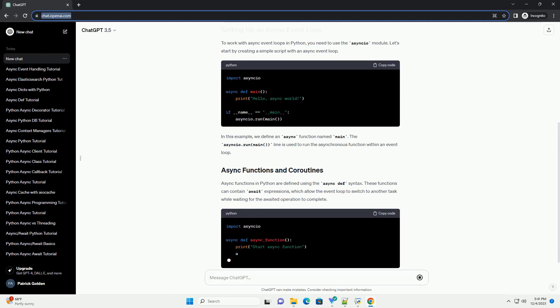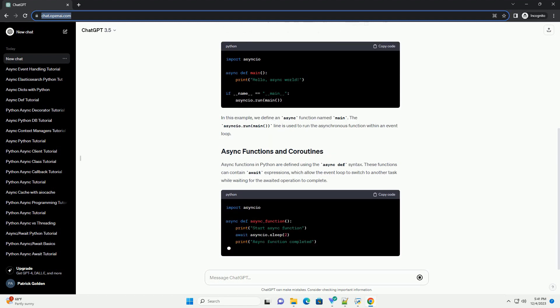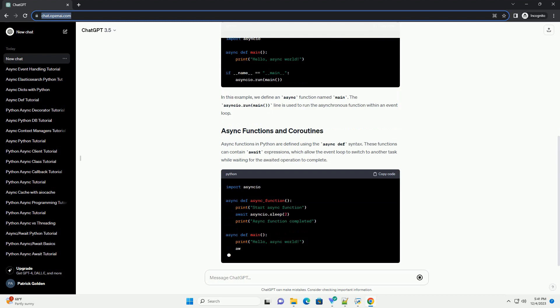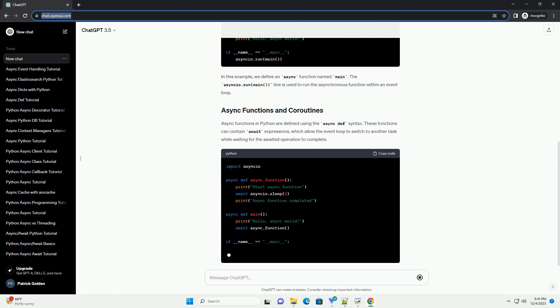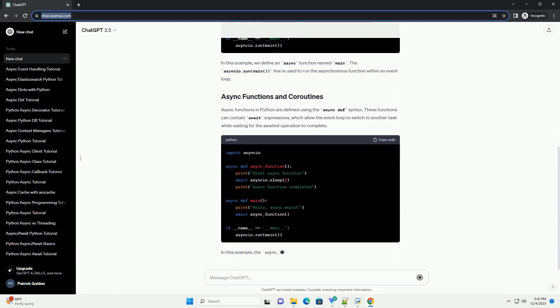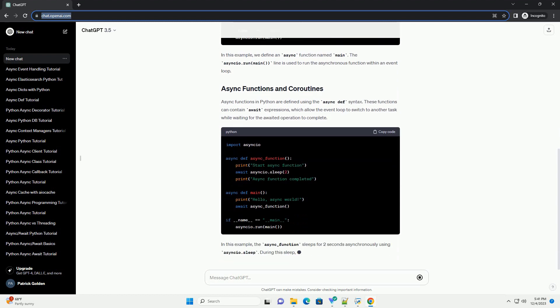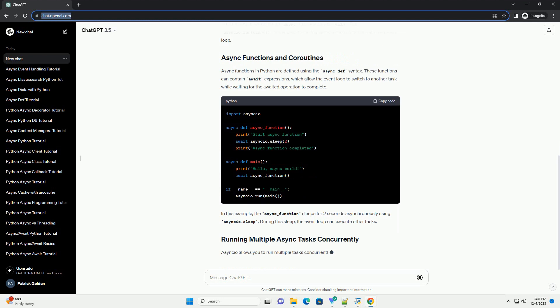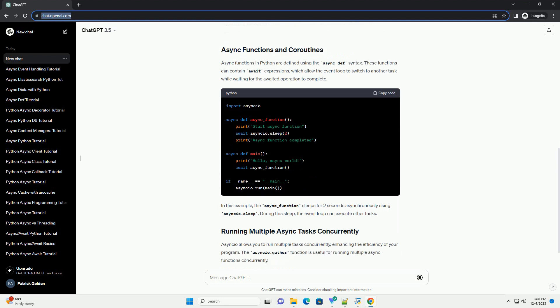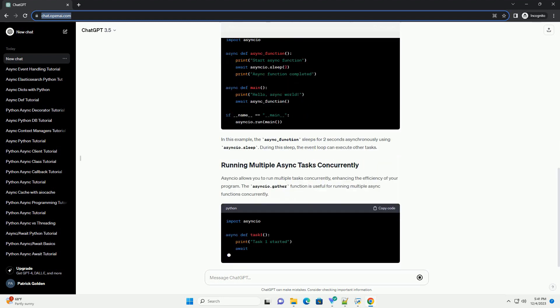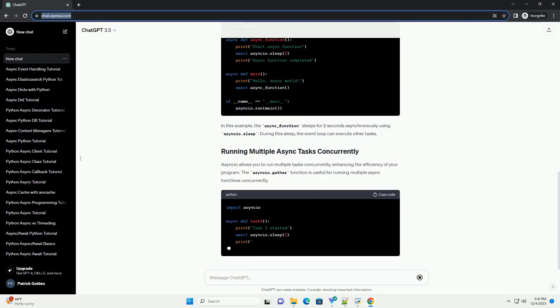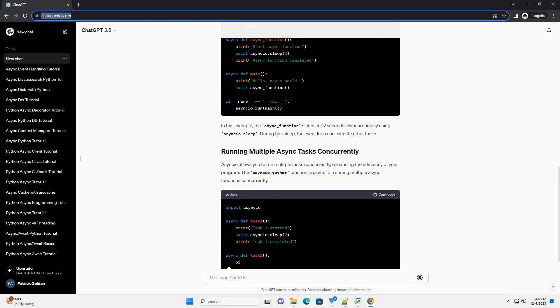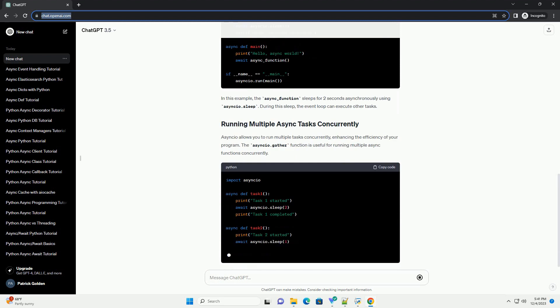An event loop is a mechanism that manages and schedules tasks in an asynchronous program. It allows you to write non-blocking code that can efficiently handle multiple tasks concurrently.